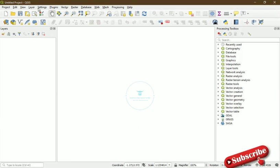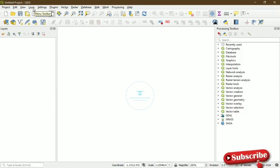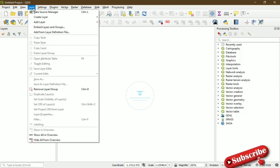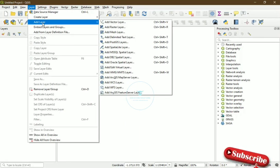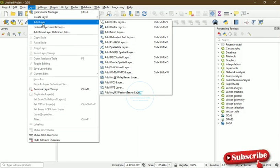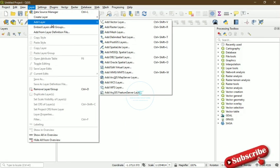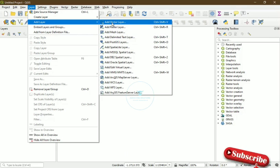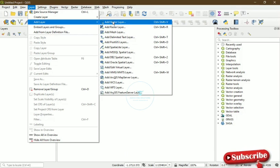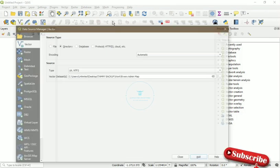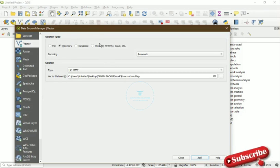So the next thing we are going to do is come to Layer, and then we add layer. From Layer you see Add Vector Layer. By the time you select that it will take you to this pop-up window where they say Data Source Manager.